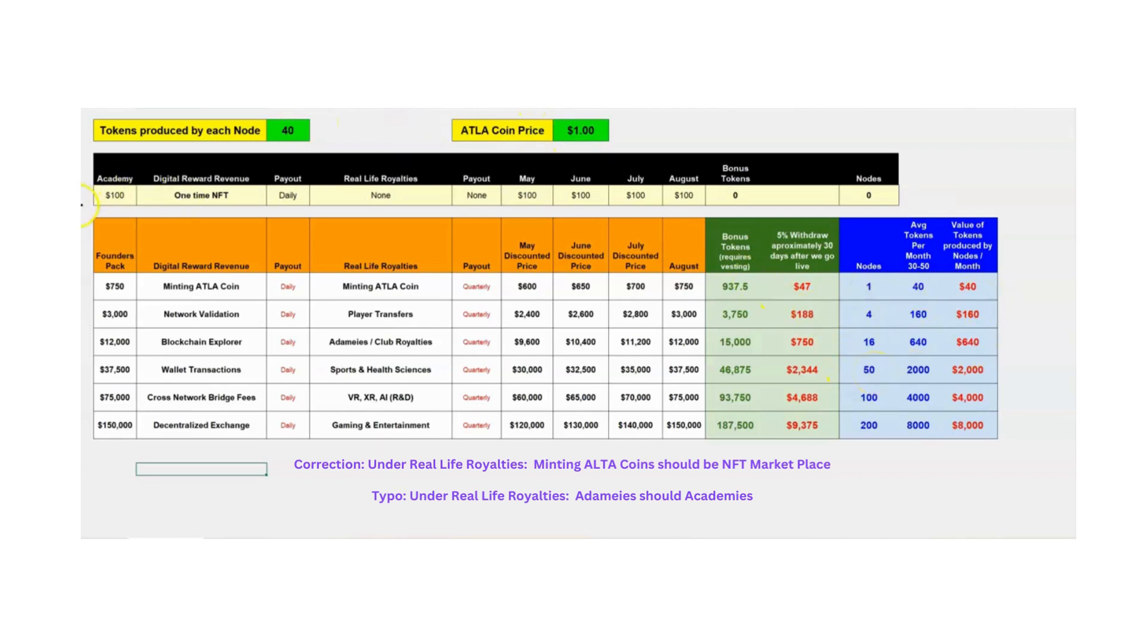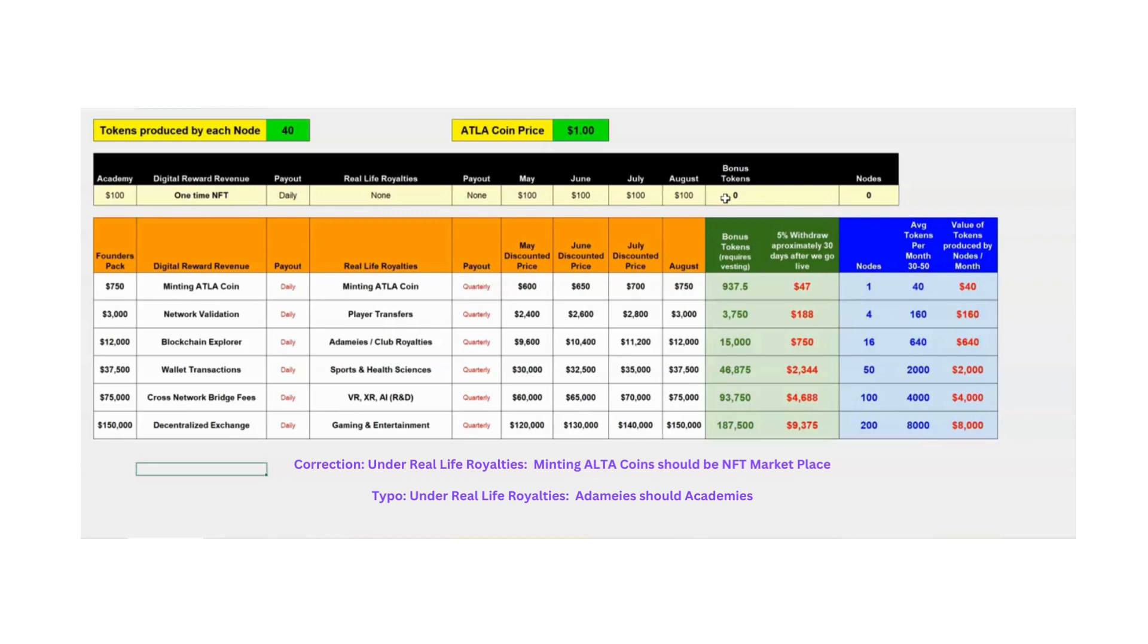First, line five, we'll talk about the Academy. Everybody has to purchase the Academy. It's a $100 purchase. It stays $100 throughout the month of August. There's no bonus tokens, no rewards. It's just something that we all have to have to help support the Academy.